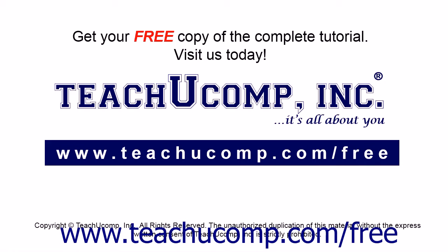Get your free copy of the complete tutorial at www.teachucomp.com/free.